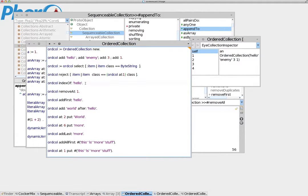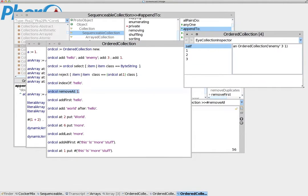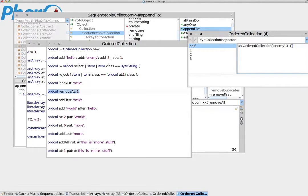What happens when we want to find the index of a specific item? We know that we have an item that says hello, so where is it? We can send the indexOf message, and voilà — it says it's at the first position. Now let's say we want to remove the first item. We issue the command removeAt with the index. Now observe how beautiful the inspector really is — we don't need to reopen it. The inspector has already updated because it references the live object, and it shows us how the new collection looks. We see that hello has been removed, which was the first item.